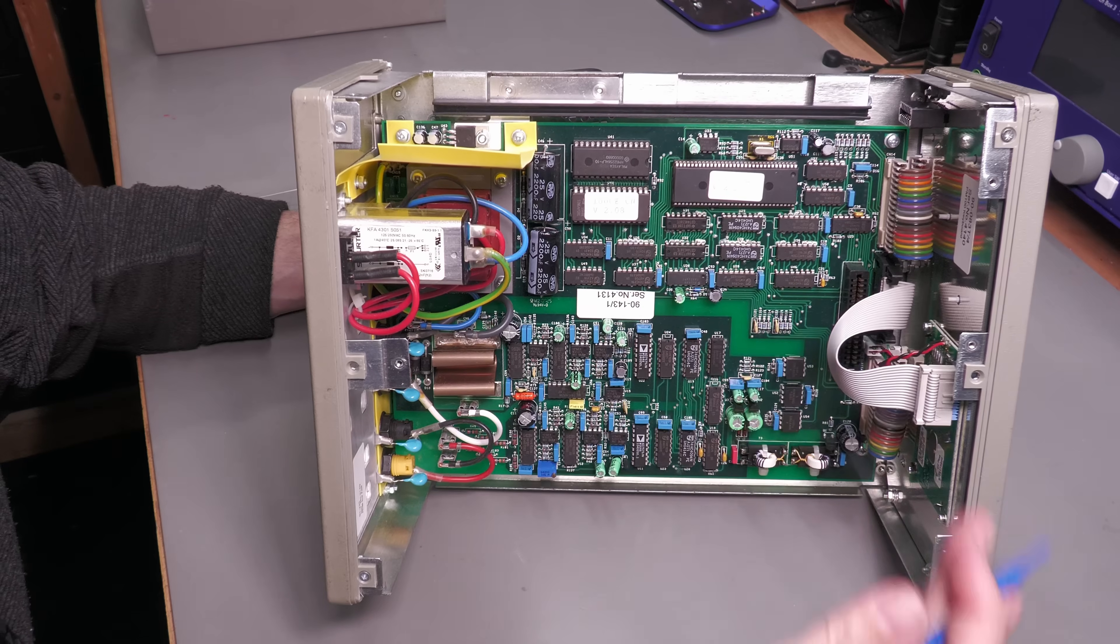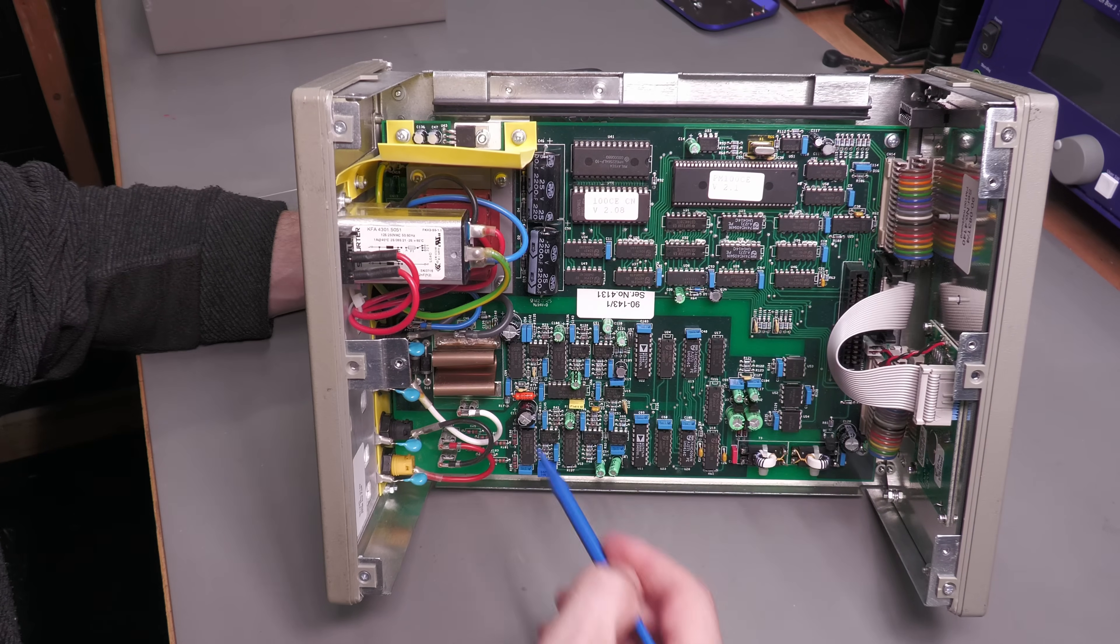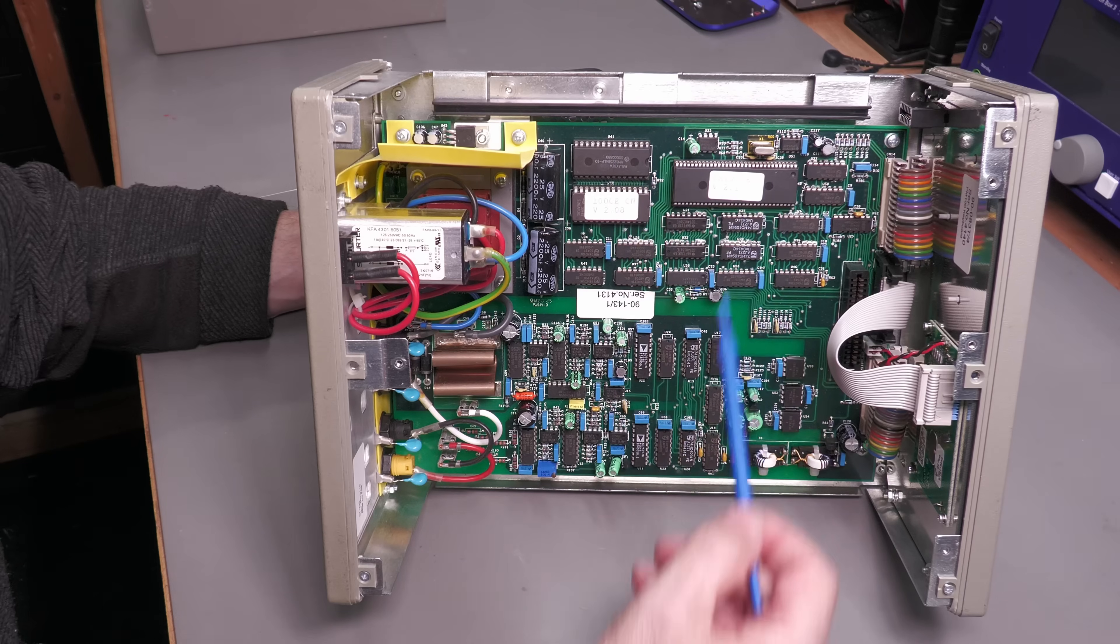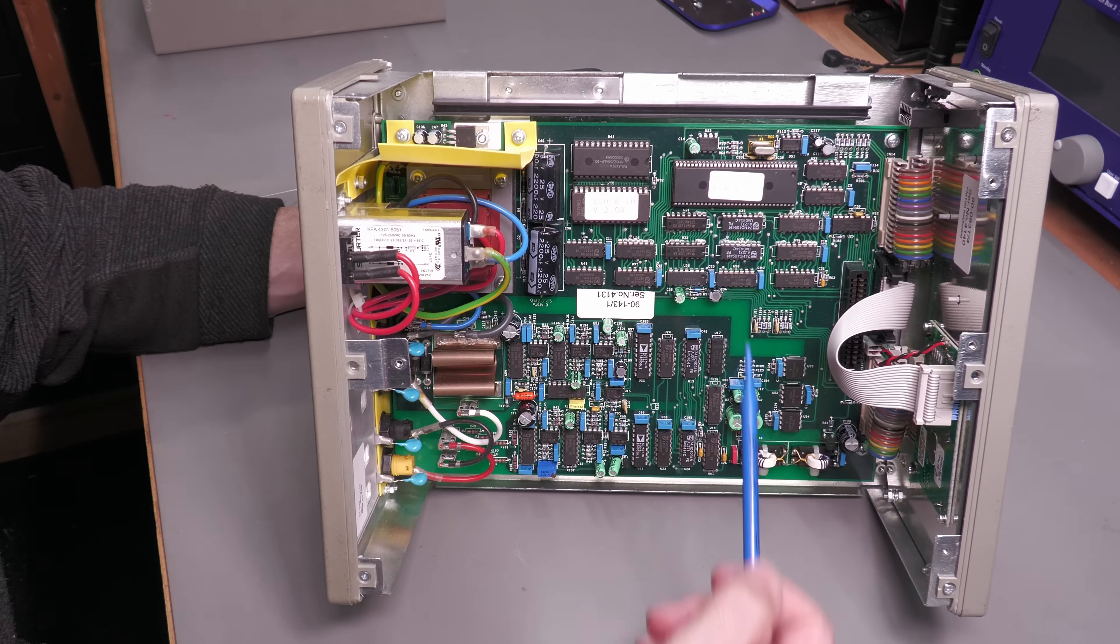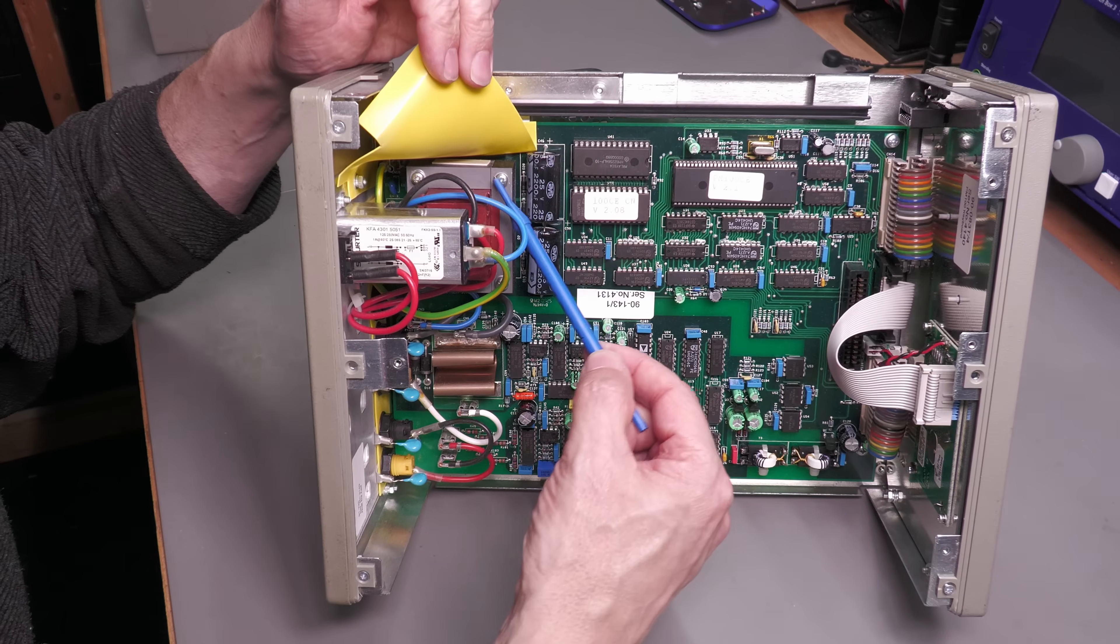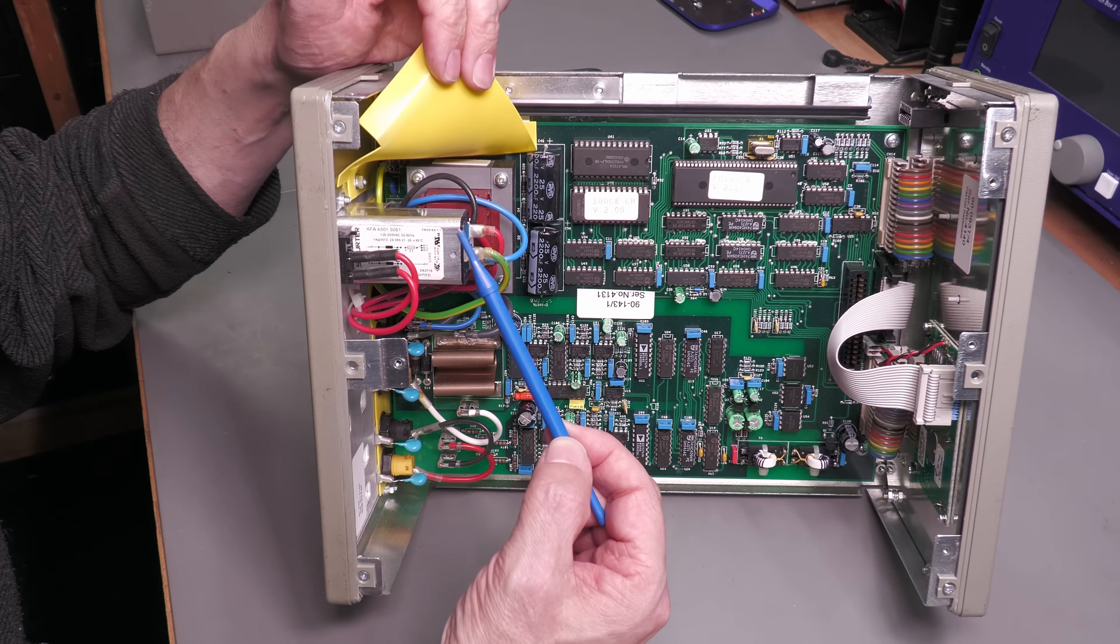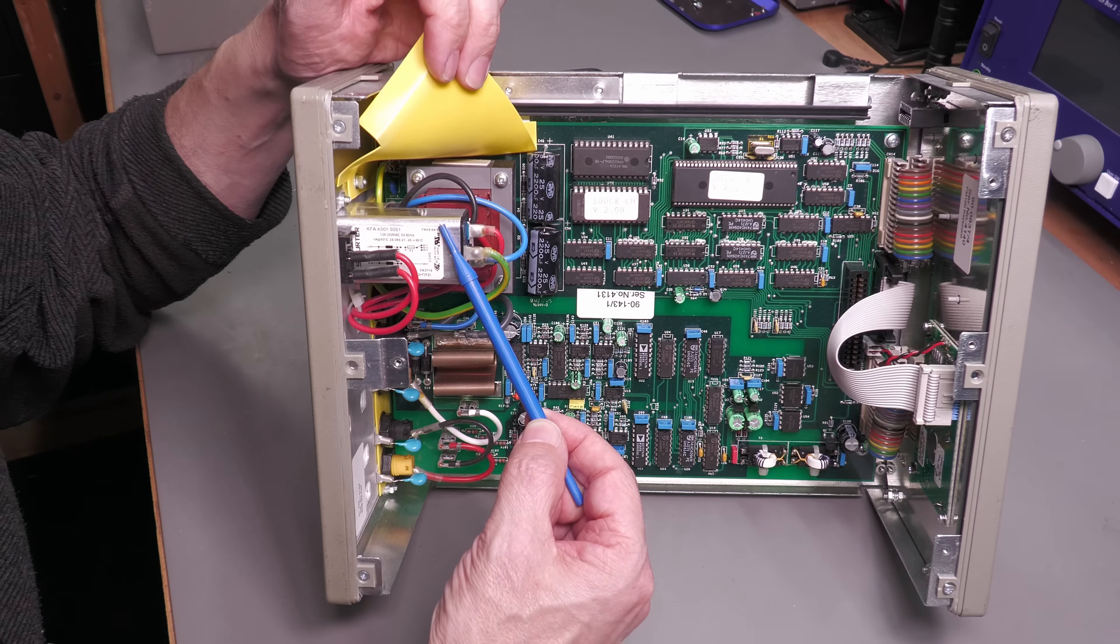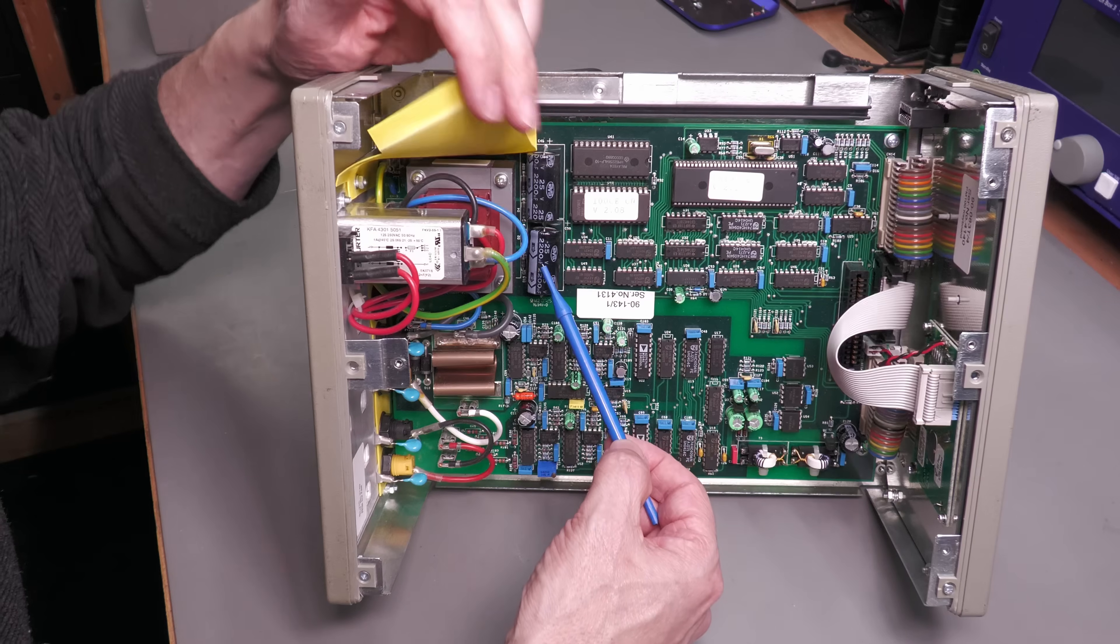So here we are inside the unit. Like I said, one large PCB, but it is split into different sections as we'll see. Over in this corner here we've got the main transformer, the IEC filter up here, and the bulk capacitors there.